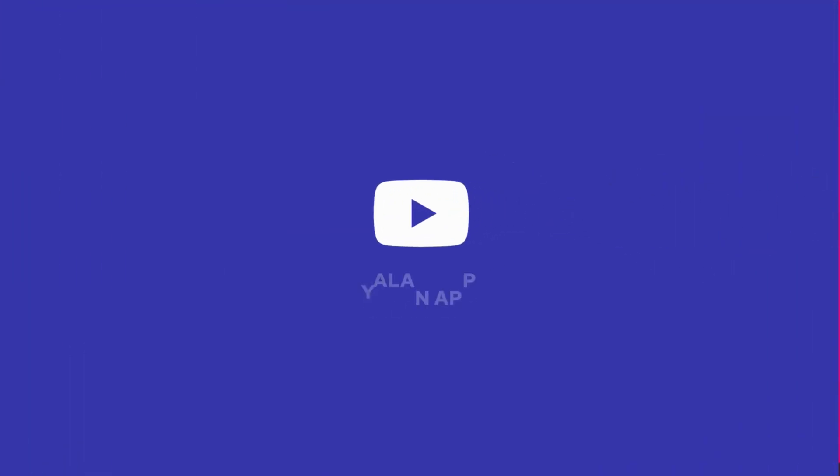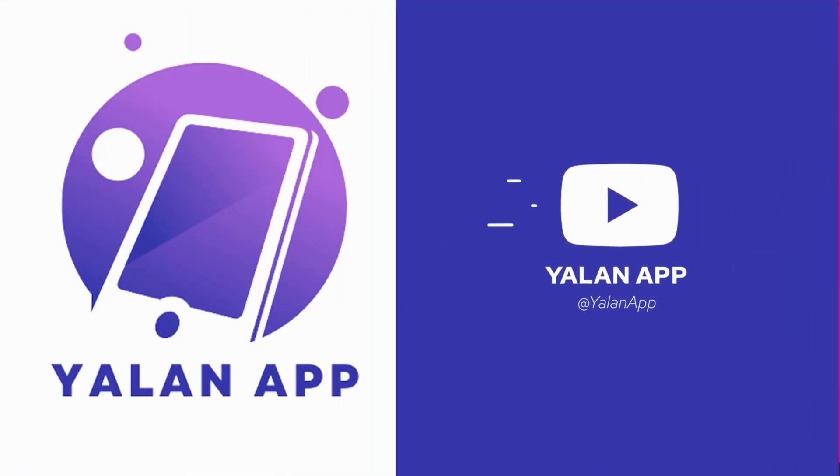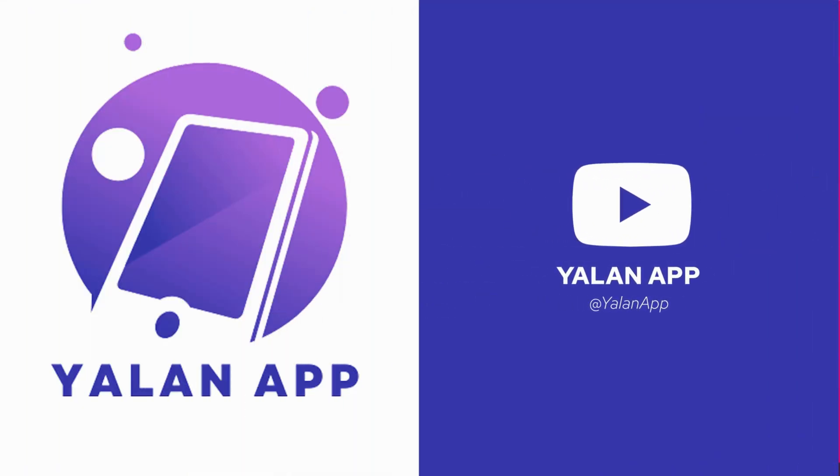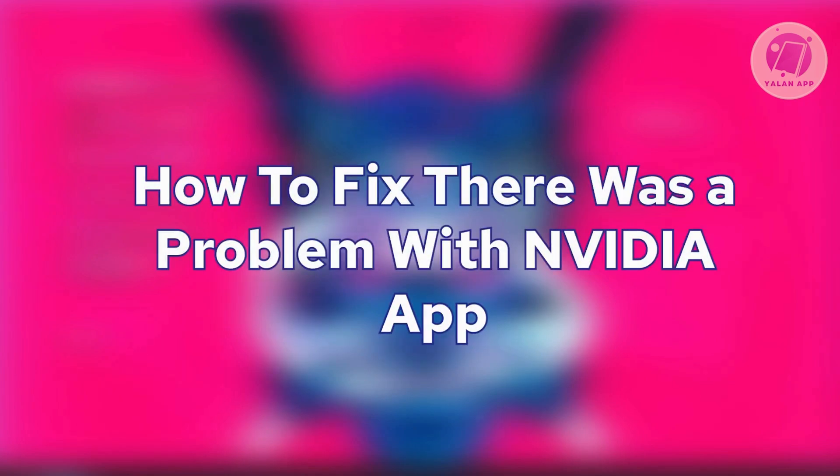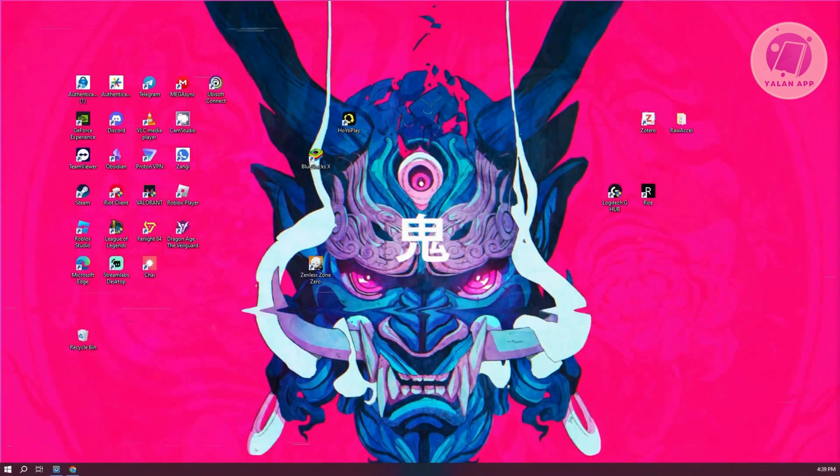Hey guys, welcome back to ULineApp. For today's video, we're going to show you how to fix 'there was a problem with NVIDIA app.' So if you're interested, let's start the tutorial.